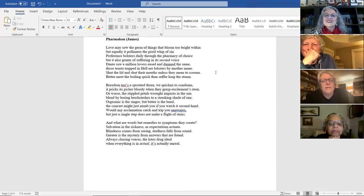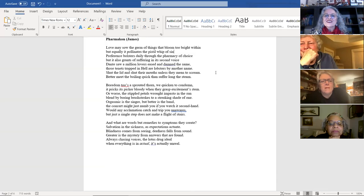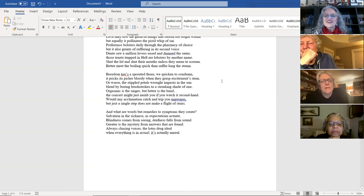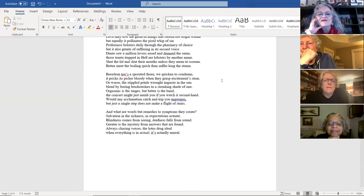Orgasmic is the singer, but better is the band. The concert might just numb you if you watch it secondhand. Would any acclimation catch and trip you unawares, but just a single step does not make a flight of stairs.